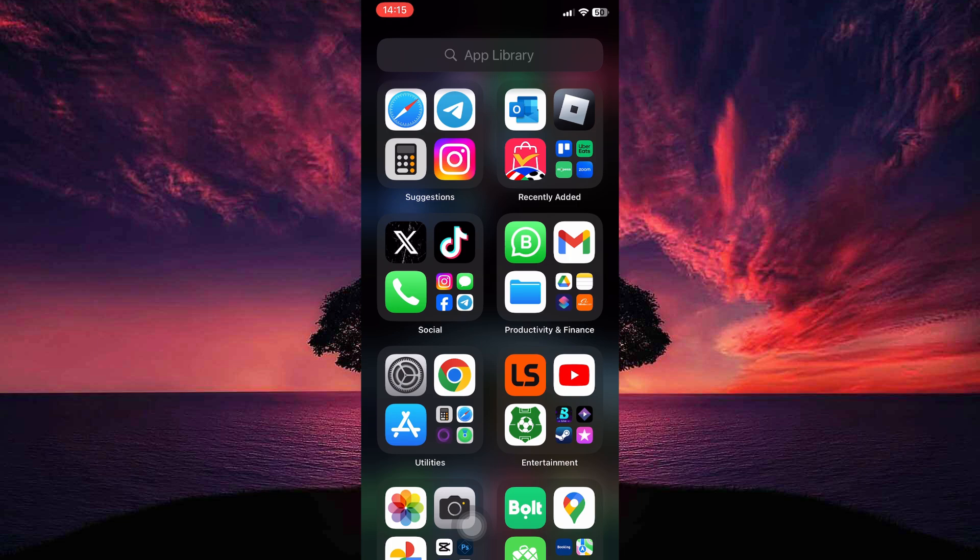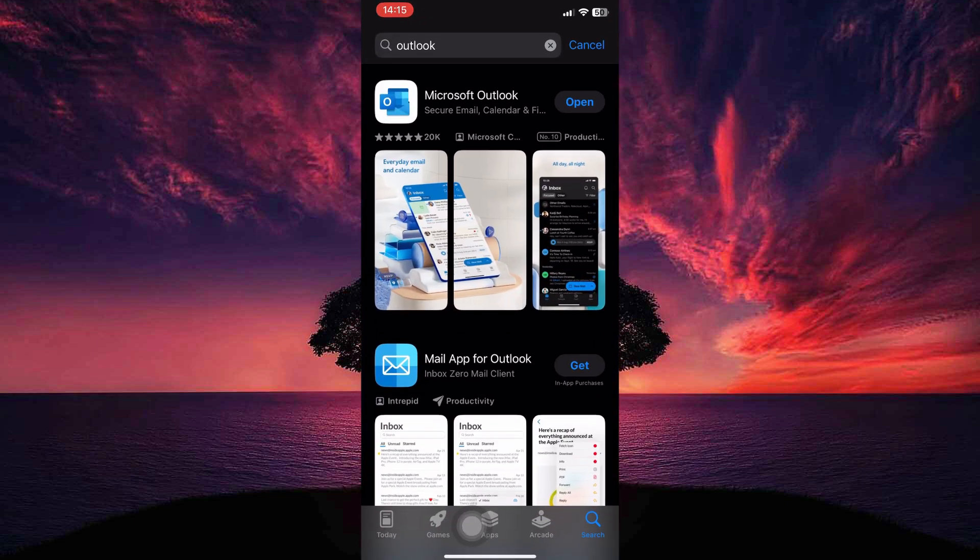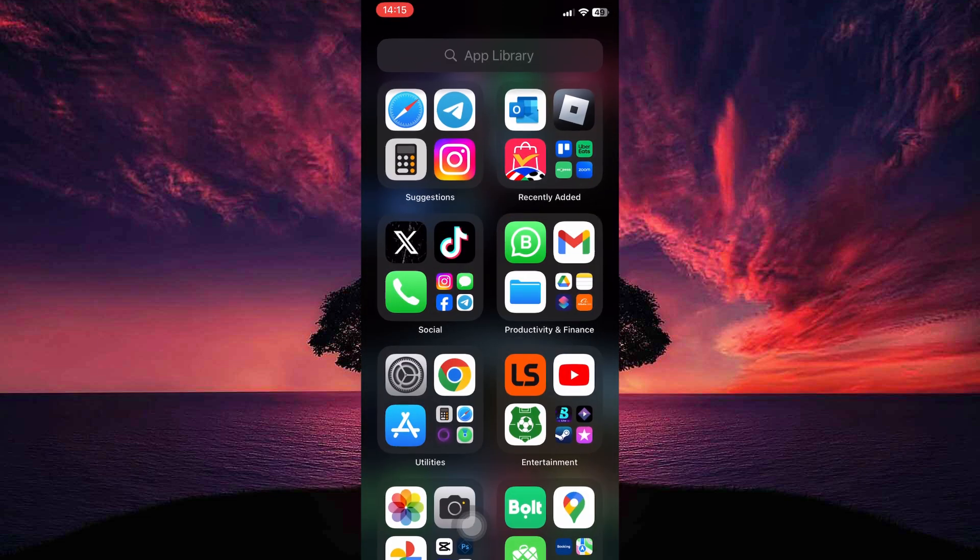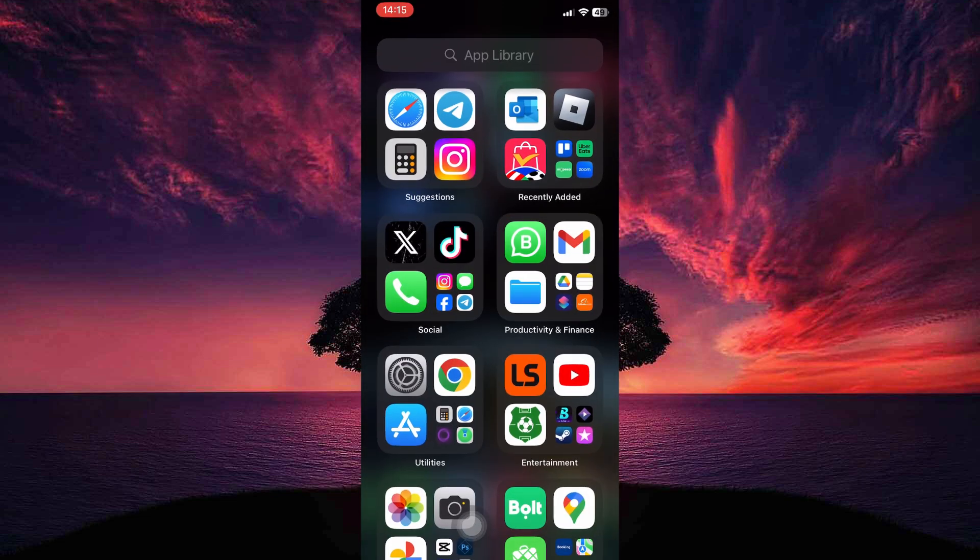Outdated apps can cause various issues, so we'll start by ensuring you have the latest version. Open your App Store and search for Outlook. If an update is available, install it to benefit from any bug fixes that might address your email issues.